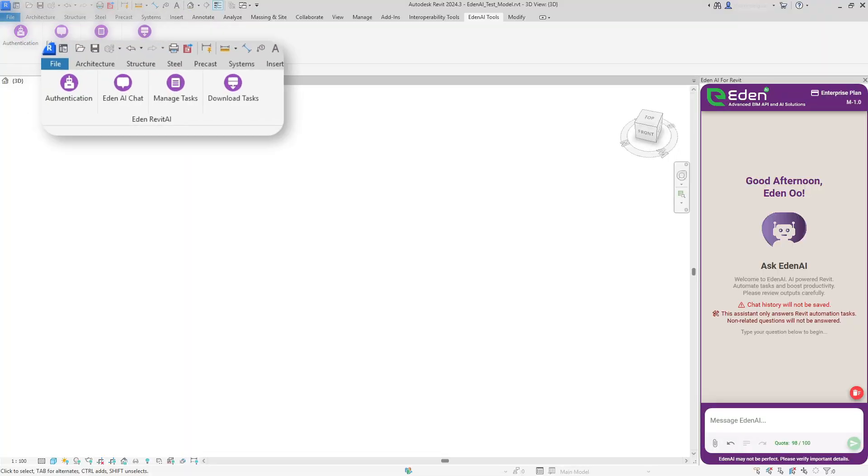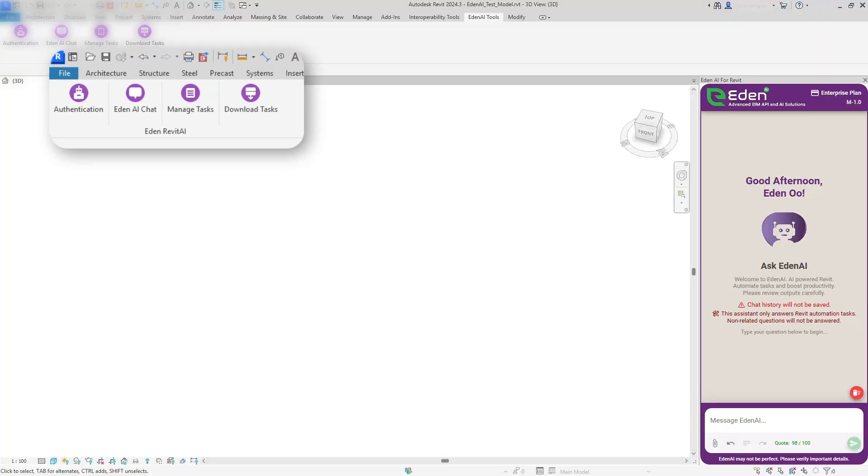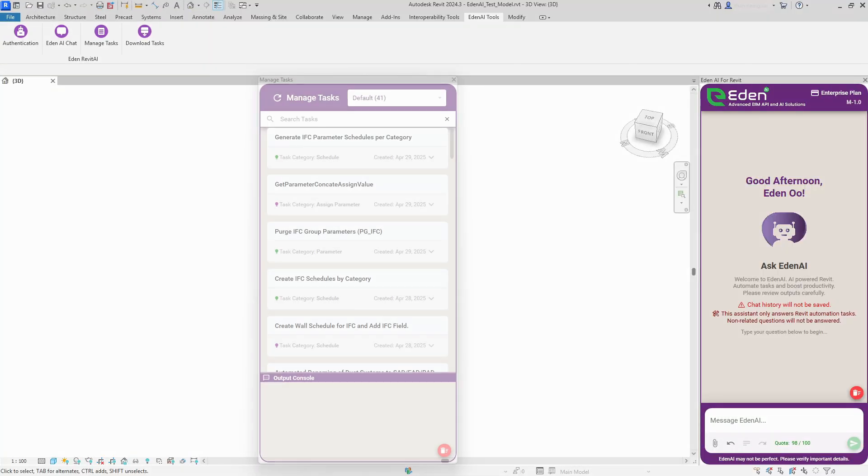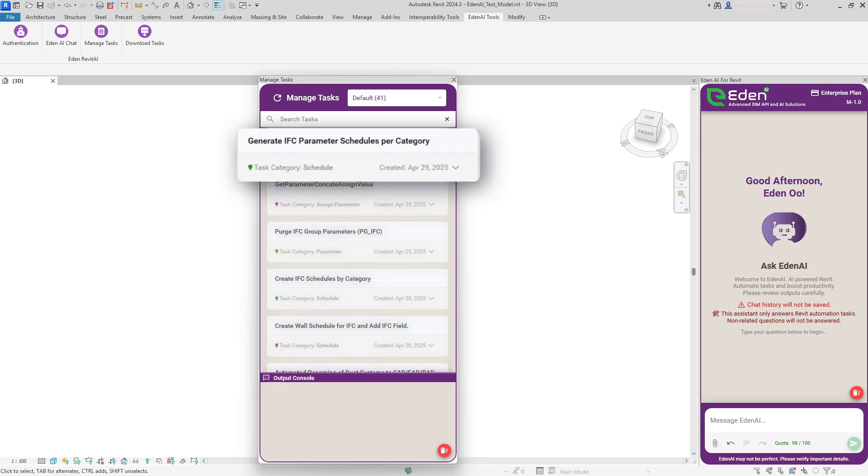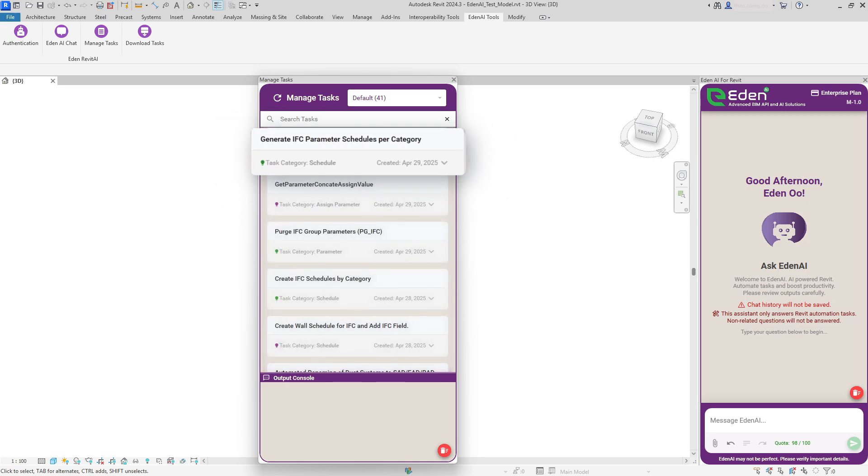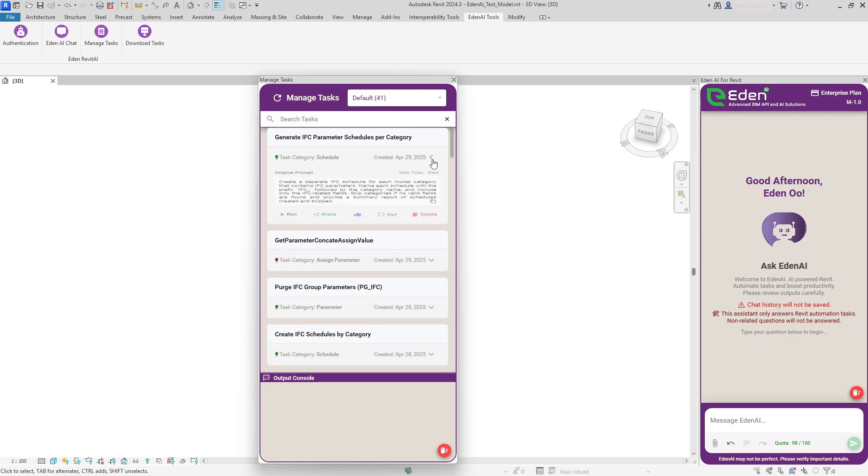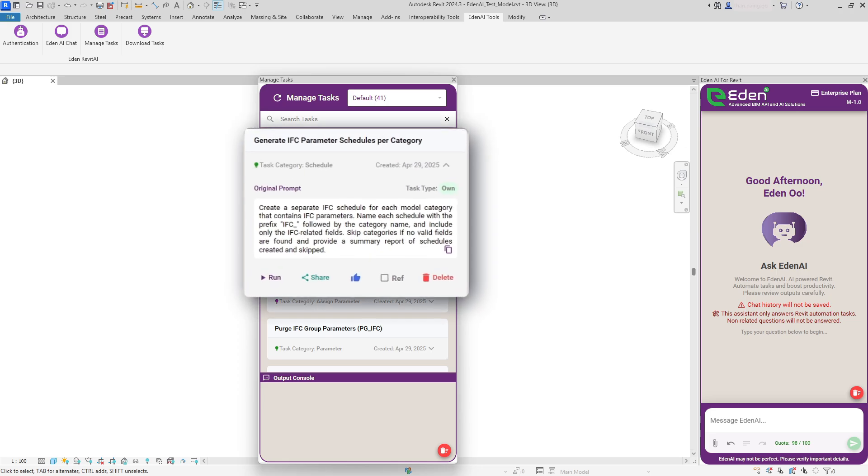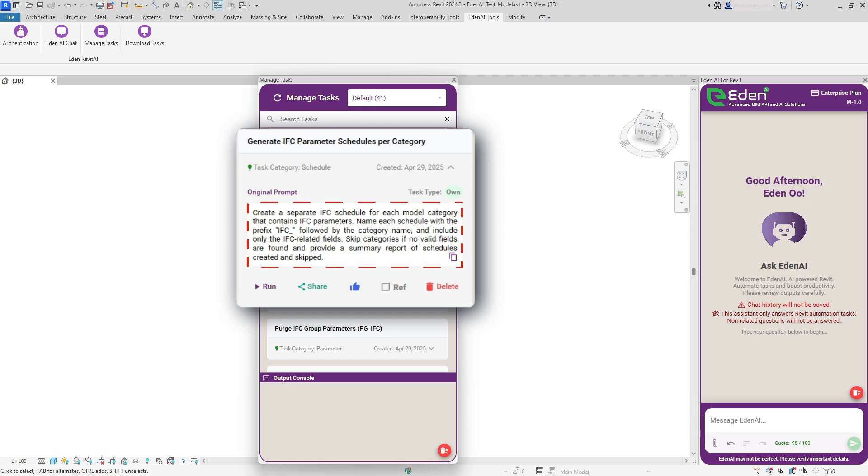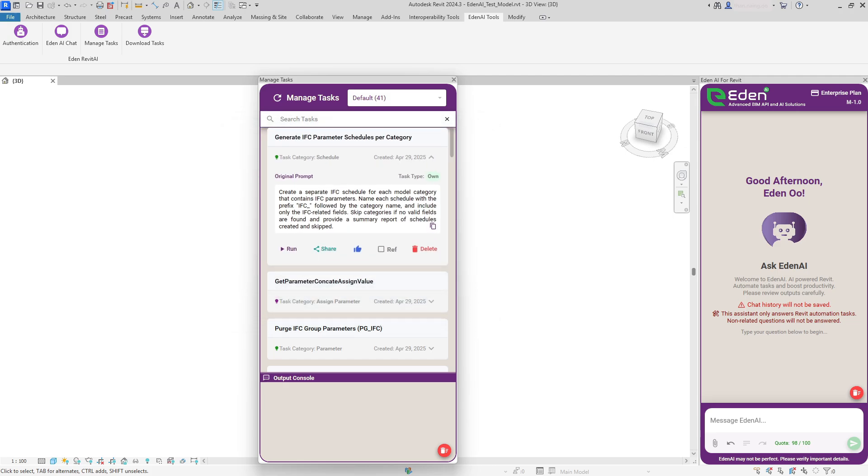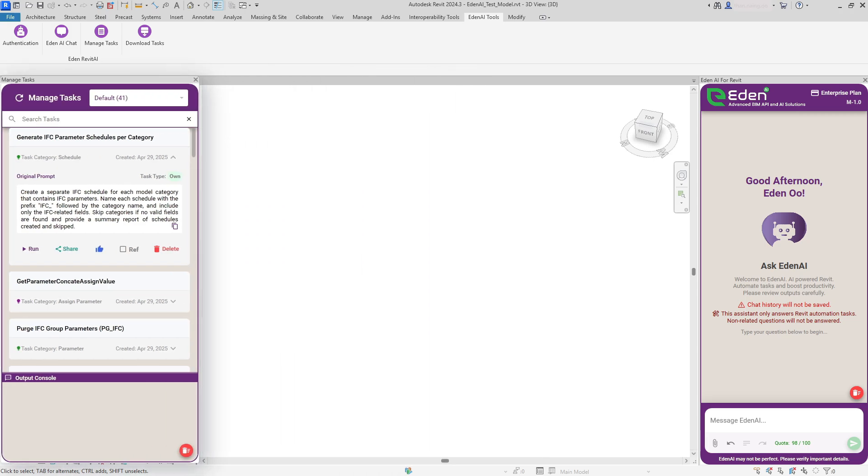Smart Automation Library. Task Management. Manage your saved tasks with comprehensive controls. Run tasks instantly, share them with colleagues, mark favorites for quick access, or delete when no longer needed. You can always view the original prompt that created the task, helping you understand and learn from successful automations.